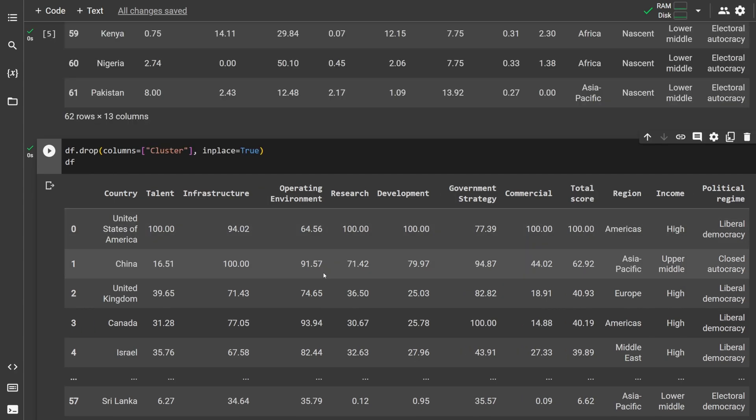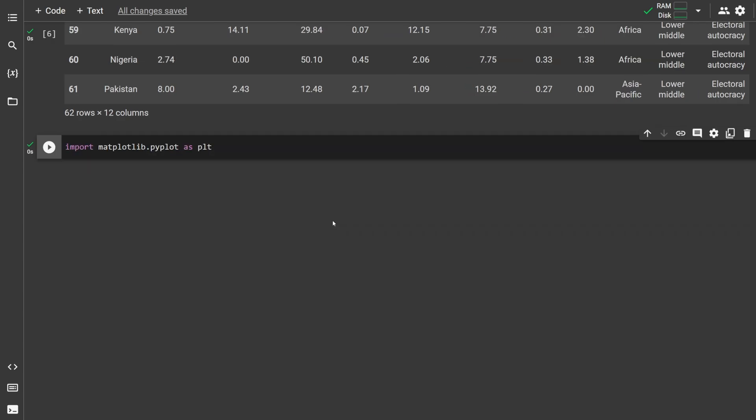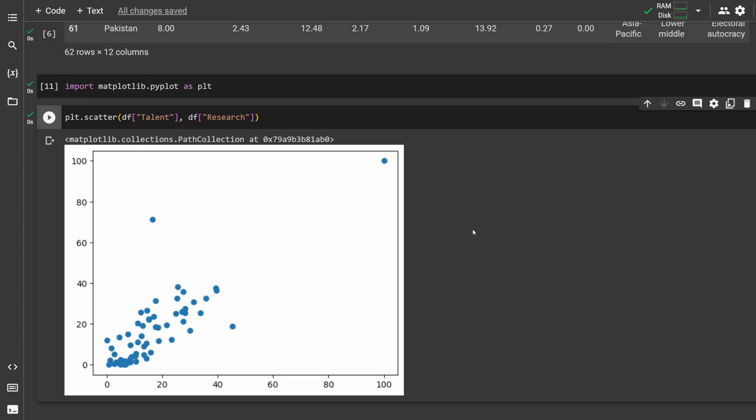To drop a column, type df.drop. Pass in a columns argument and enter a list of all columns you want to drop. This drops the cluster column. To graph data sets, import matplotlib.pyplot as plt. To make the graphs, type plt and then the name of the graph you want to make.